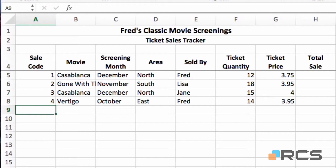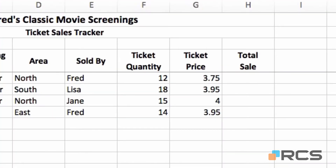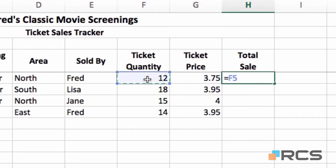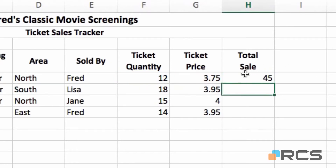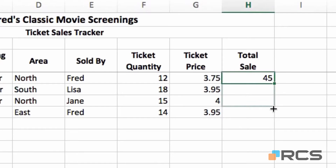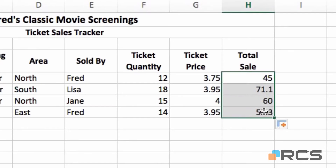Now I'm going to complete the formula for total sale. I'll come to cell H5 where I want my first result to appear, press equals on the keyboard, click on the ticket quantity in row 5, multiply on the keyboard, click on the ticket price, and press enter. There's the first result. I'm going to use the copy option at the bottom right of the cell — we get the black cross — and click and drag down to complete those four cells.